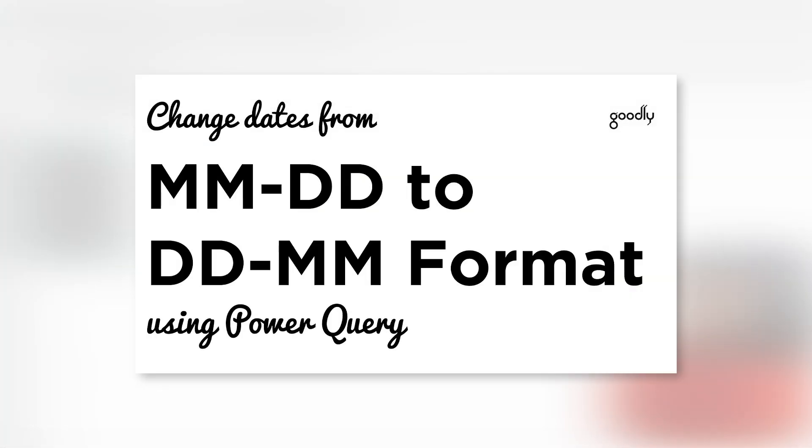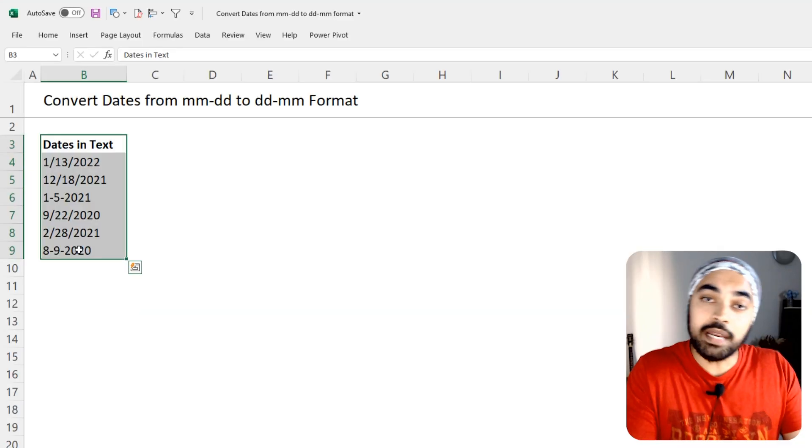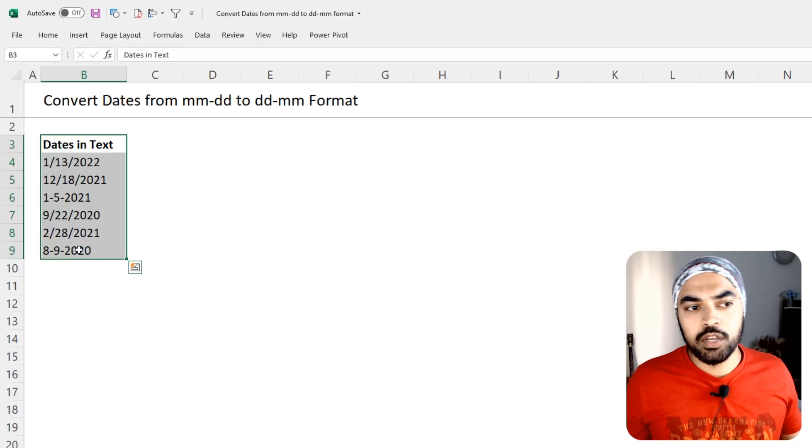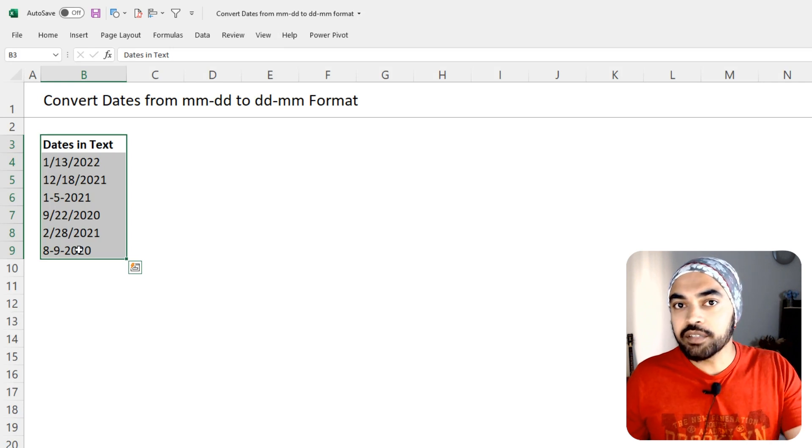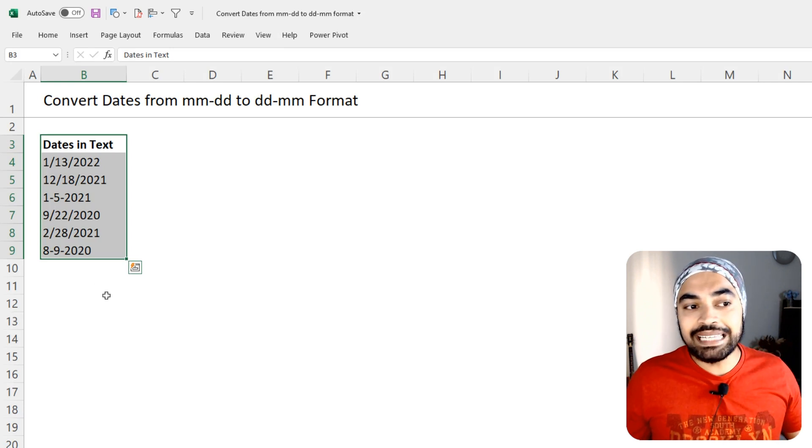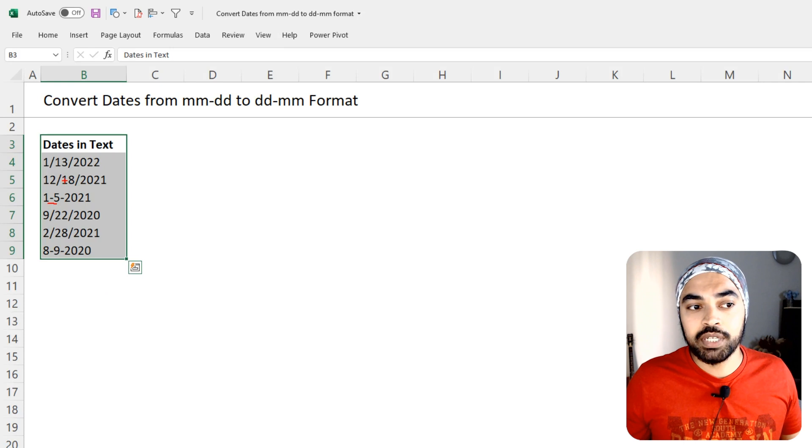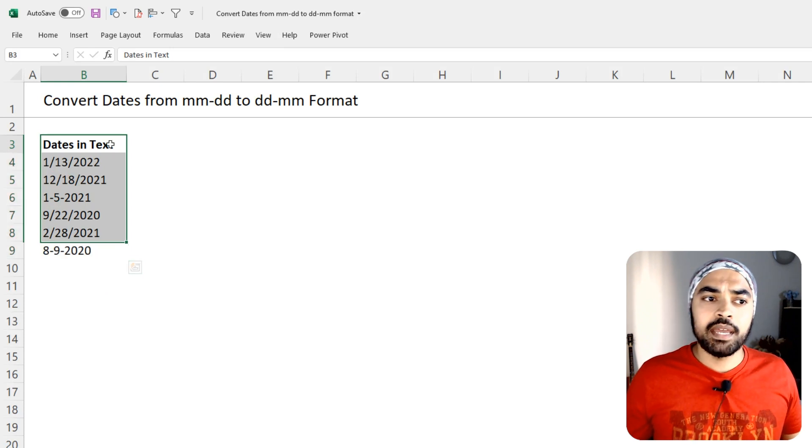I have spoken about this particular topic earlier as well, but that was through Power Query. We are now going to use native Excel tricks. And you will also find another thing is that the delimiters are also different. Sometimes you have a little dash and sometimes you have a slash as well. So, what do we do about that?